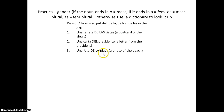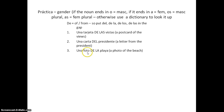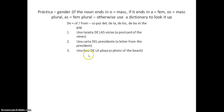Una foto DE LA playa — PLAYA ends in A, so it's feminine, DE LA in the middle. You might be interested to note that FOTO has an O ending but is actually feminine, because it comes from the longer word FOTOGRAFÍA, which ends in A. Another word that does something similar is UNA MOTO, from MOTOCICLETA.